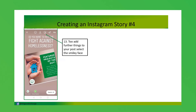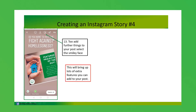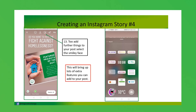The third thing you can do is select the smiley face icon. When you select it, it brings up a lot of extra features you can add to your post. There are quite a lot of things, and if you scroll up there are even more options below. I'll talk you through just a few.